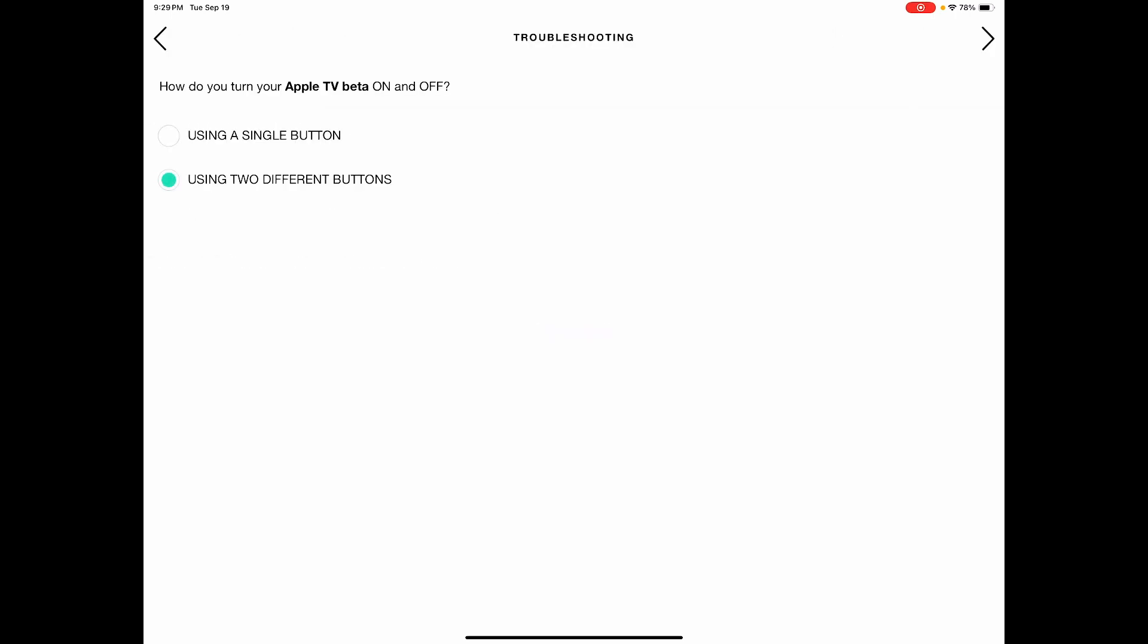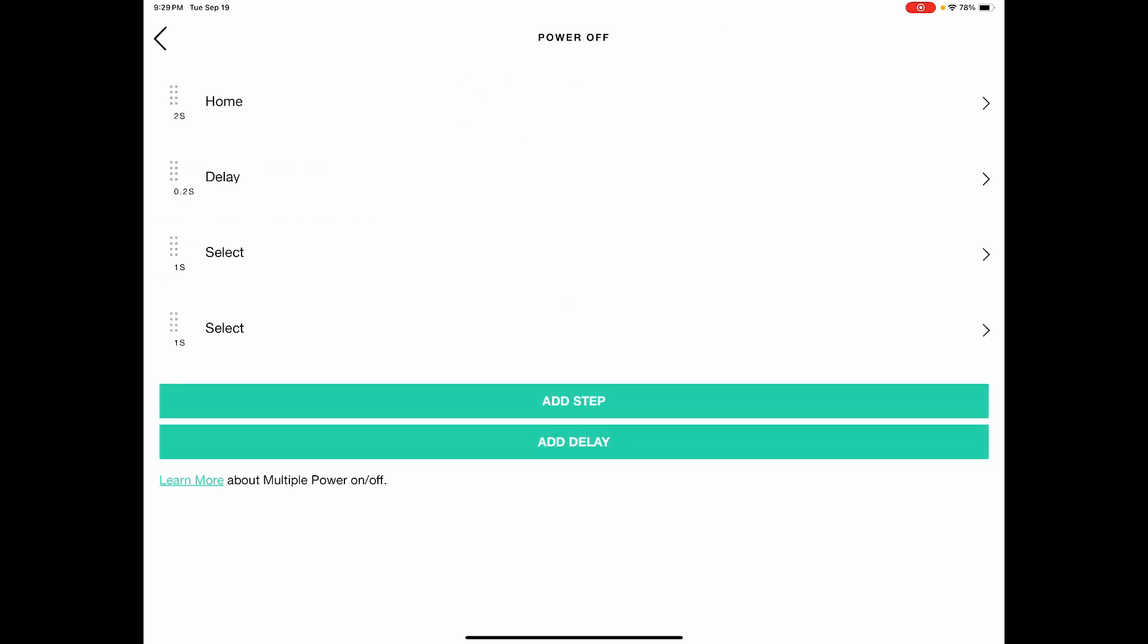power settings, next, next, power off. And here,